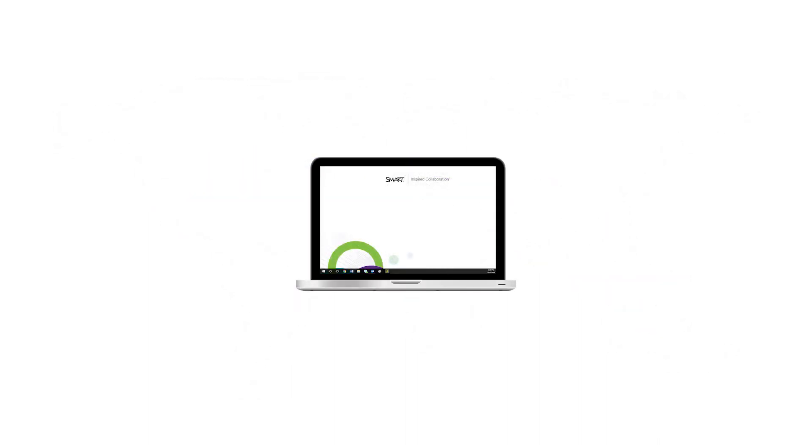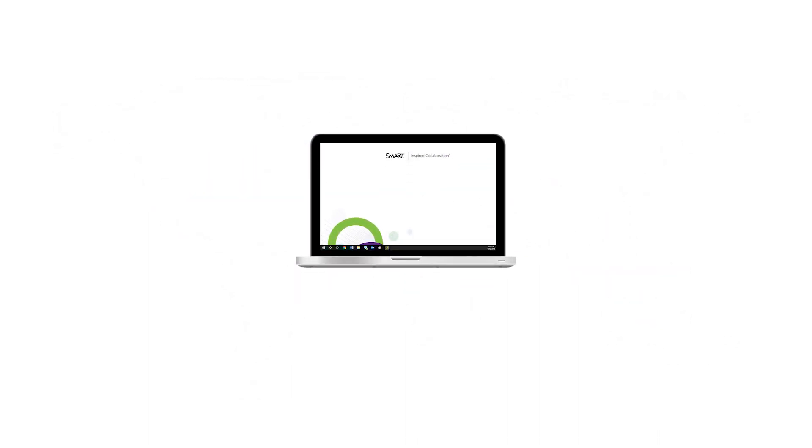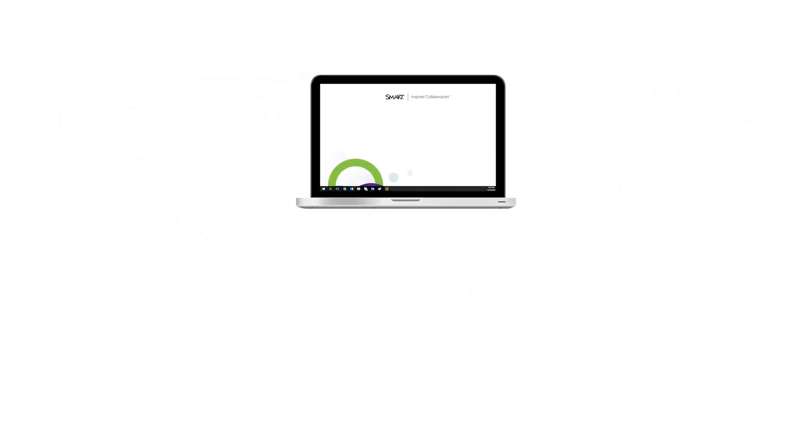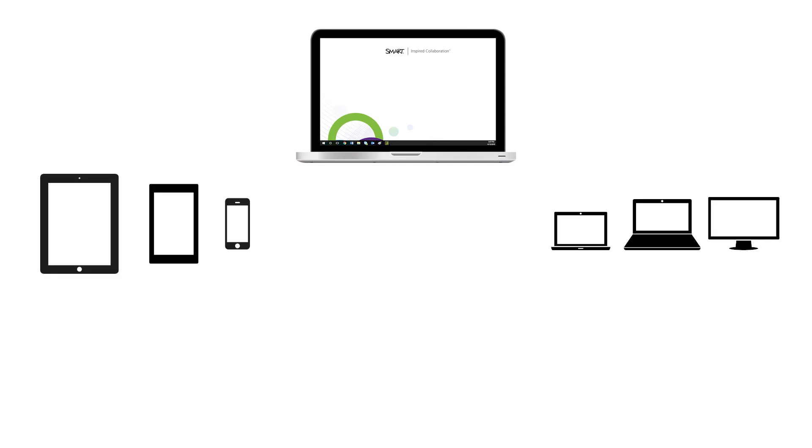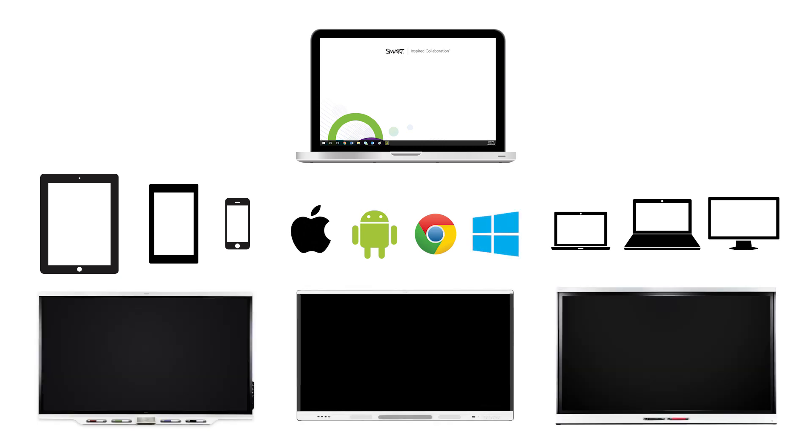Unlike other device management solutions, smart remote management software is designed to manage not only third-party devices, including iOS, Android, Chrome OS, and Windows devices, but also smart board interactive displays with IQ.